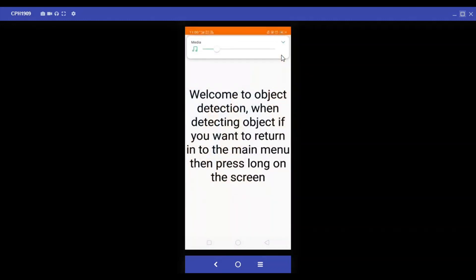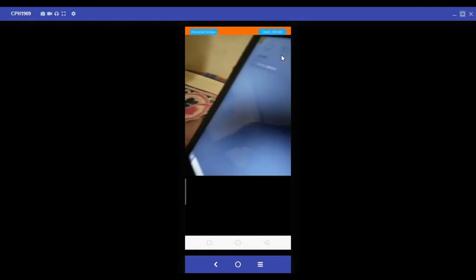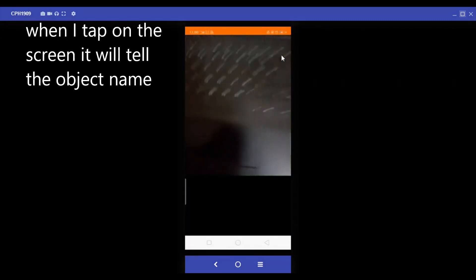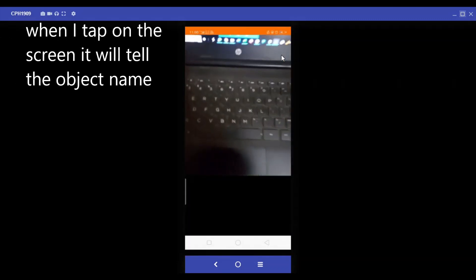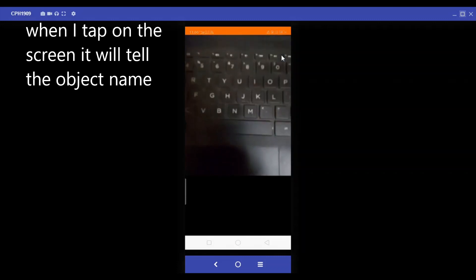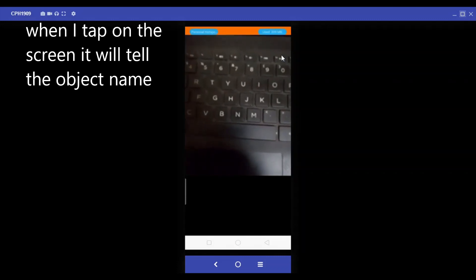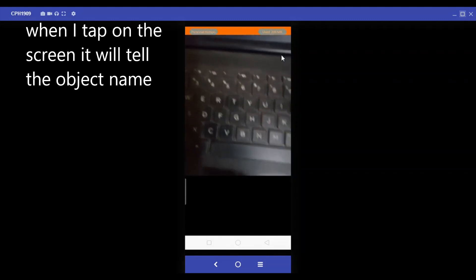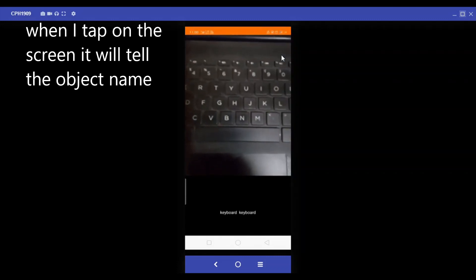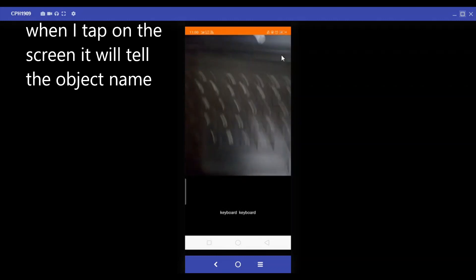Welcome to object detection. While detecting an object, if you want to return to the main menu then press long on this. Object not detected — move forward. Object is detected, tap to know.